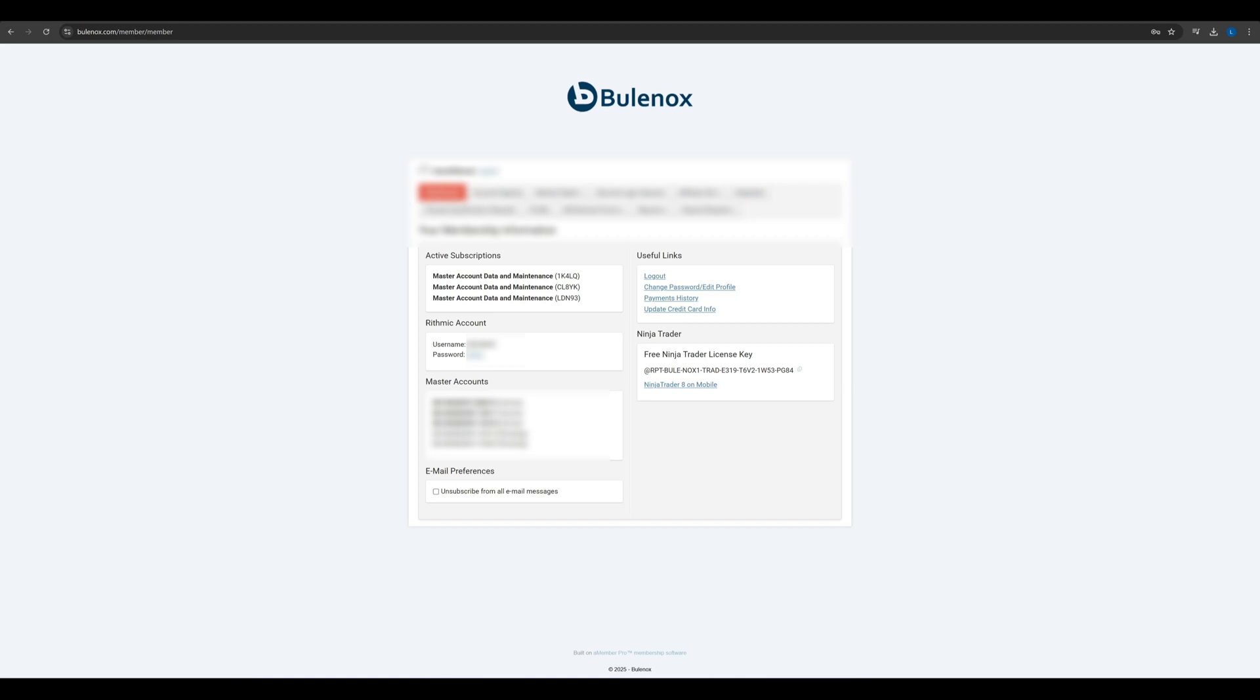Hello! Let's see how you can connect your Bulinox or any other Rhythmic account to NinjaTrader. This will be a fast and straightforward guide, so let's dive in.